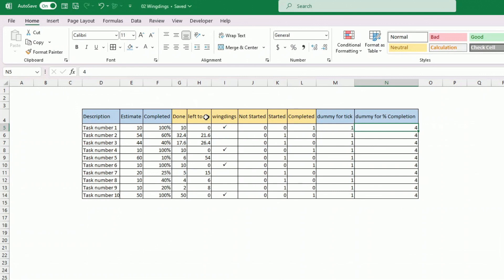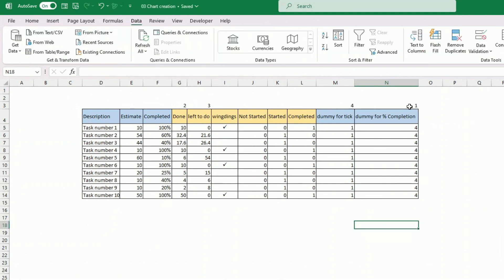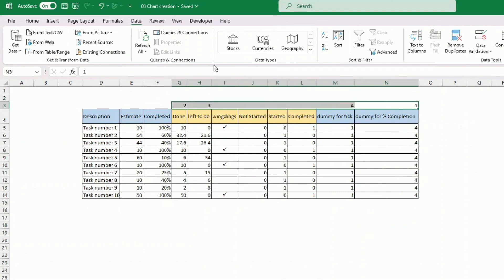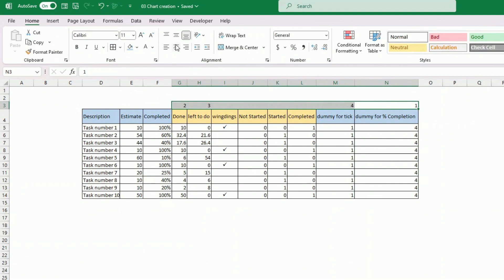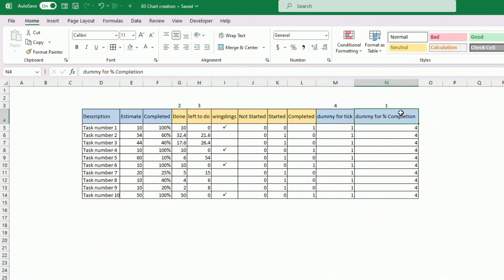I've numbered the columns in the order I want them to appear on the chart, so trust me with this. The order is: first column is the dummy for completion, second is 'done', third is 'left to do', and the dummy tick goes fourth.